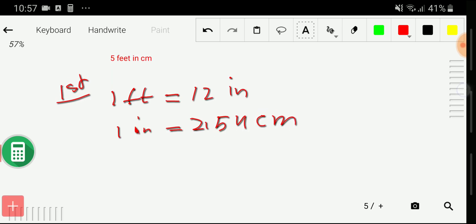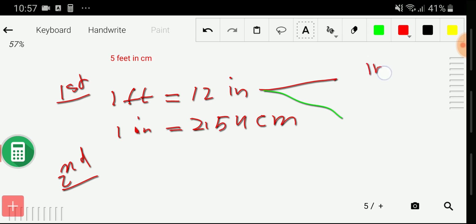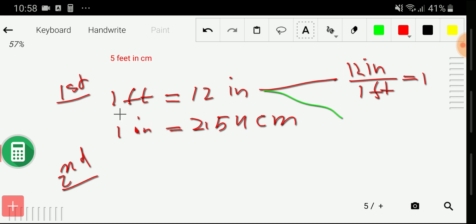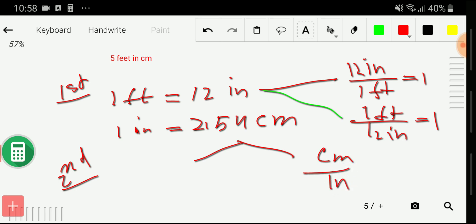In the second step, we write conversion factors — remember, a conversion factor always equals one. From the relationship one feet equals 12 inches, we can write two conversion factors: 12 inches over 1 feet, or 1 feet over 12 inches. Similarly, from one inch equals 2.54 centimeters, we can write 2.54 centimeters over 1 inch, or 1 inch over 2.54 centimeters.